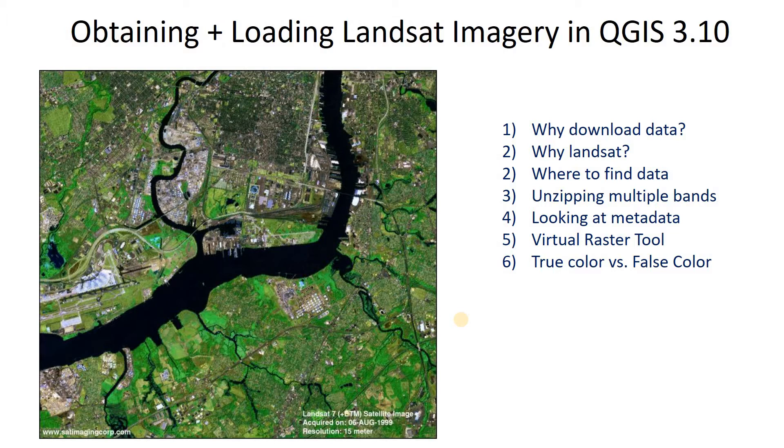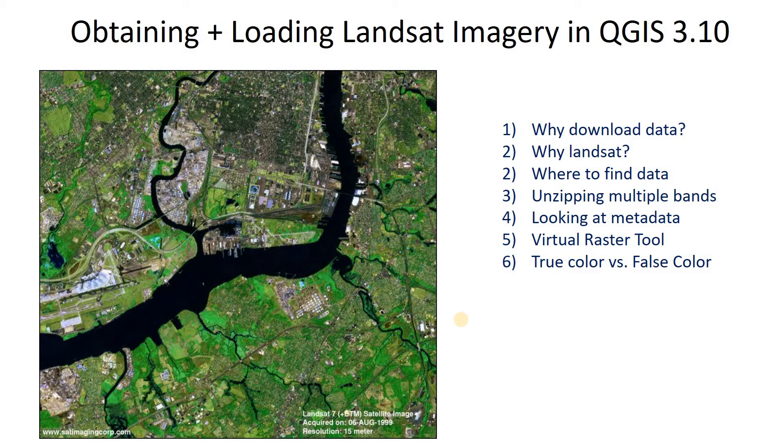Why even bother downloading the data at all? It's pretty old school for you young people who are used to streaming everything - your music, your video, your data files. Us old school folks like to download the data, get it on our hard drive. A couple of reasons for that. One is that it usually makes computation much faster if you're not streaming over the internet. And also you are able to interact more easily with the different bands and make the necessary calculations and things like that.